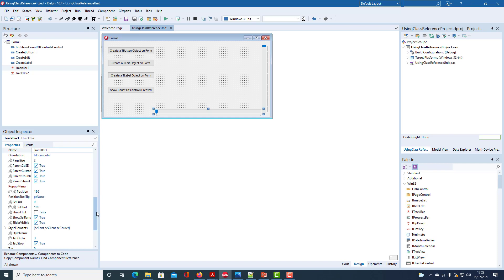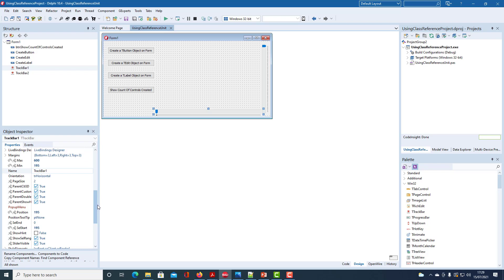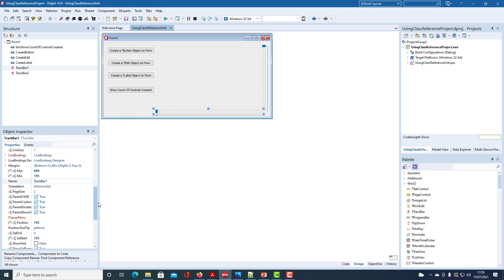For track bar two I set the minimum value to be 24 and the maximum to be 276.